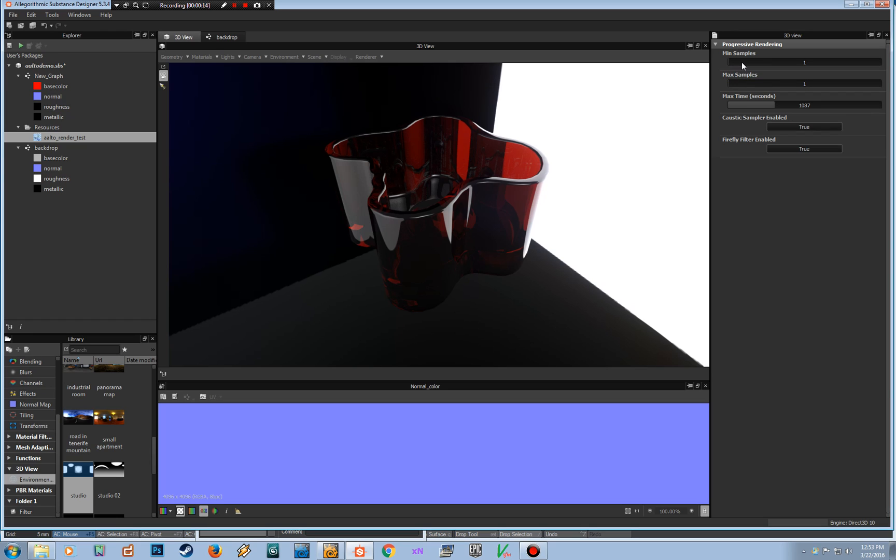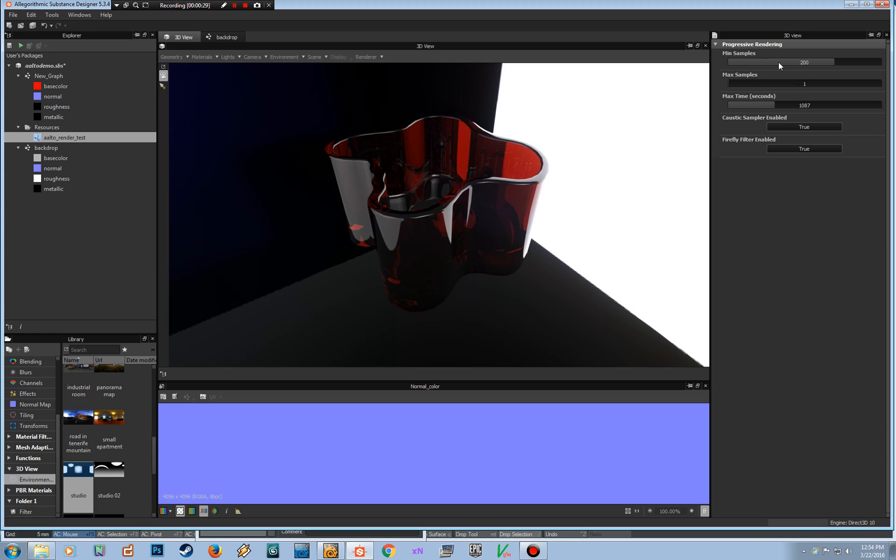So basically in the simplest form, the minimum samples setting will override the maximum time. So regardless of what time is set up here, the minimum samples will always be rendered. So if you put like 200 here, that means it's going to render 200 samples no matter what the time is, even if it doesn't have enough time.